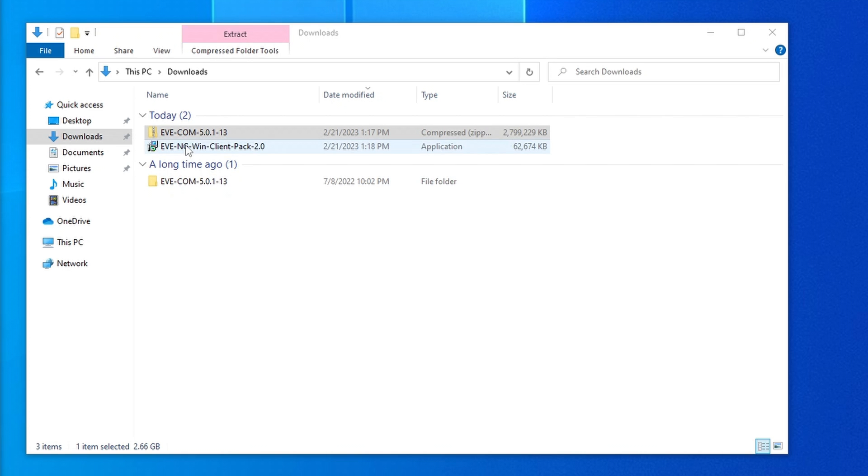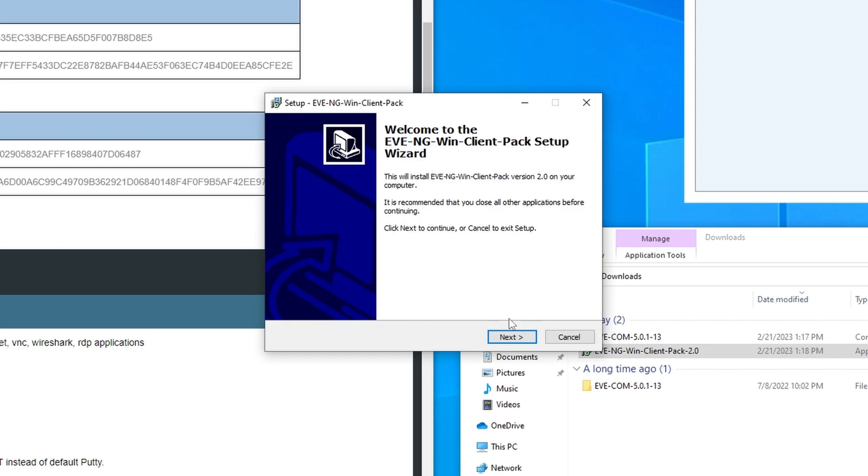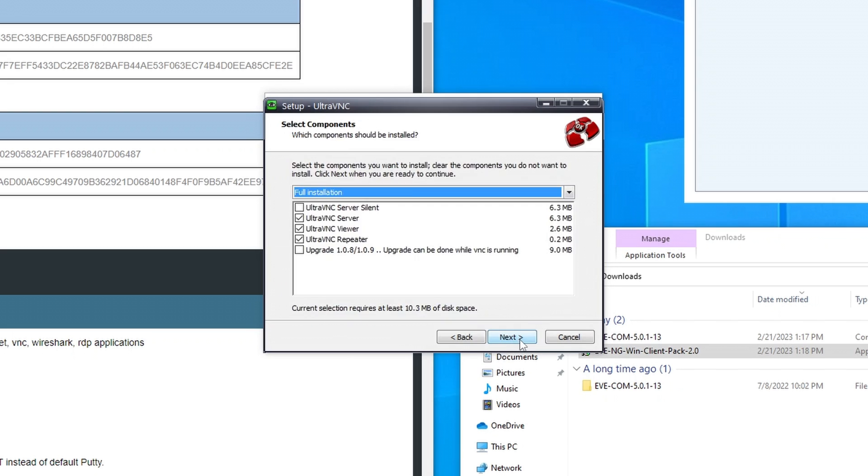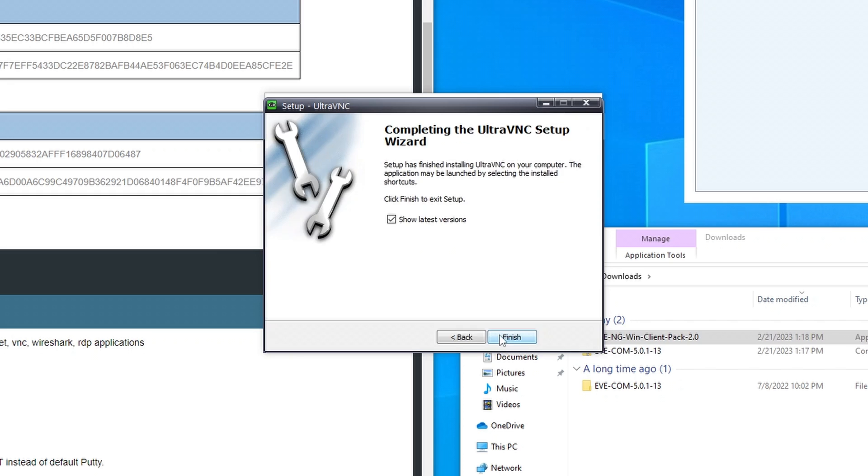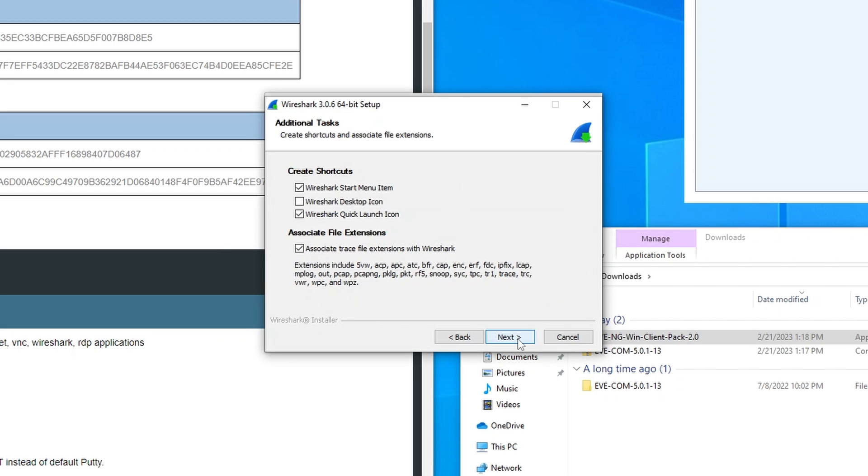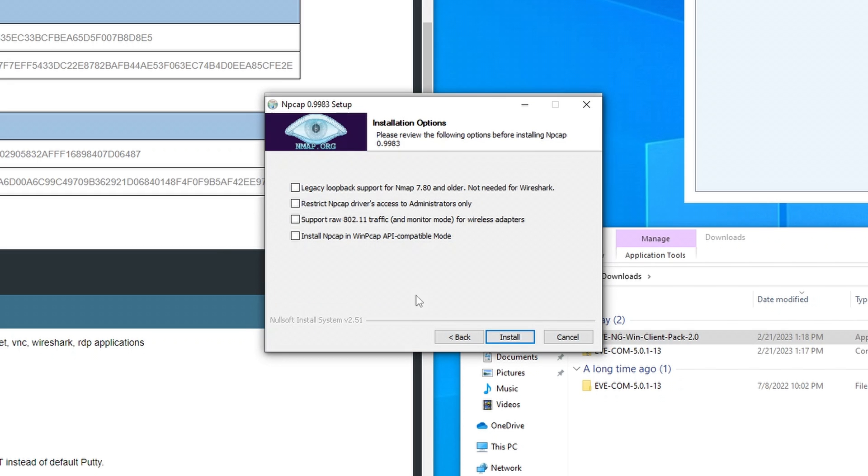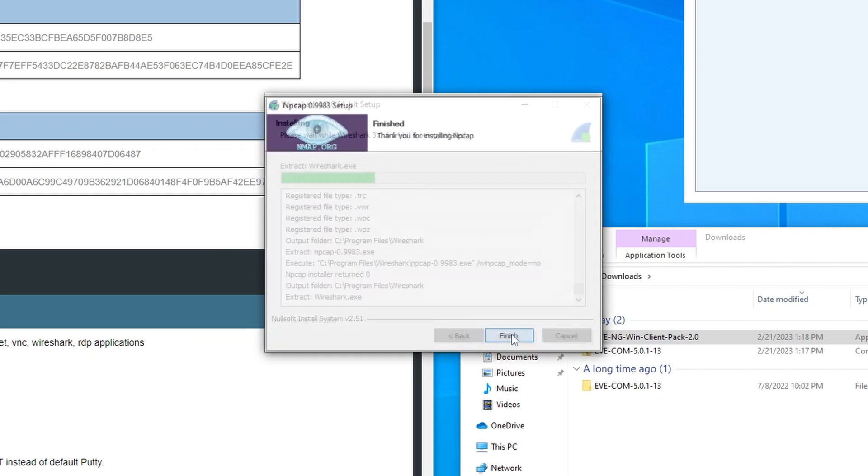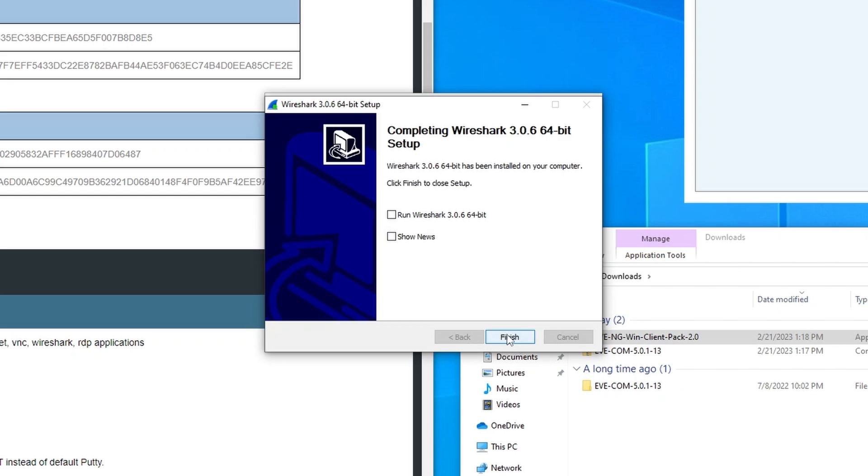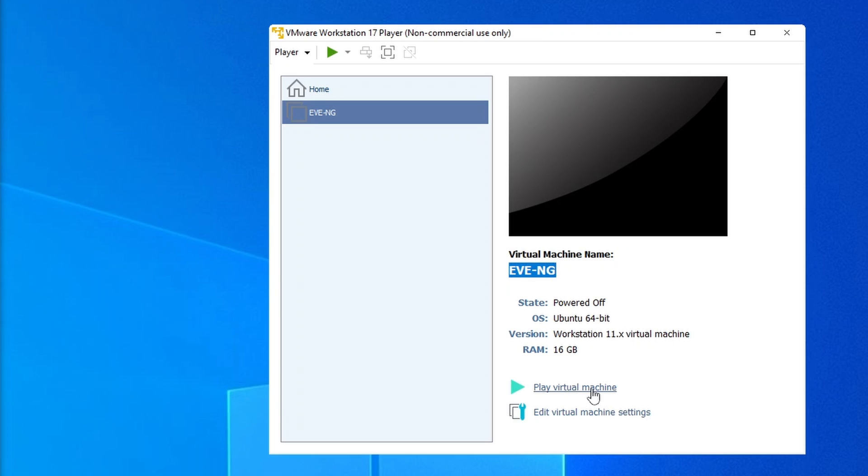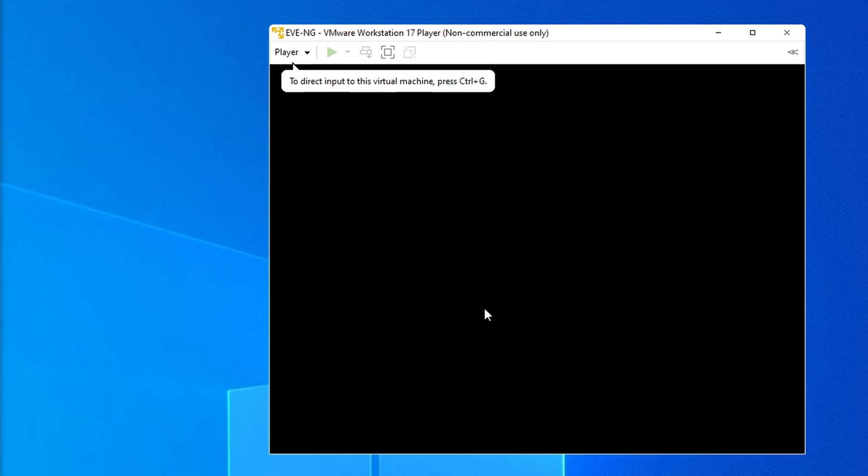Then before I launch EVE, I want to install the Windows client side pack, which will allow me to easily open terminals to VMs from the EVE web interface. Next, I can launch the VM for the first time.